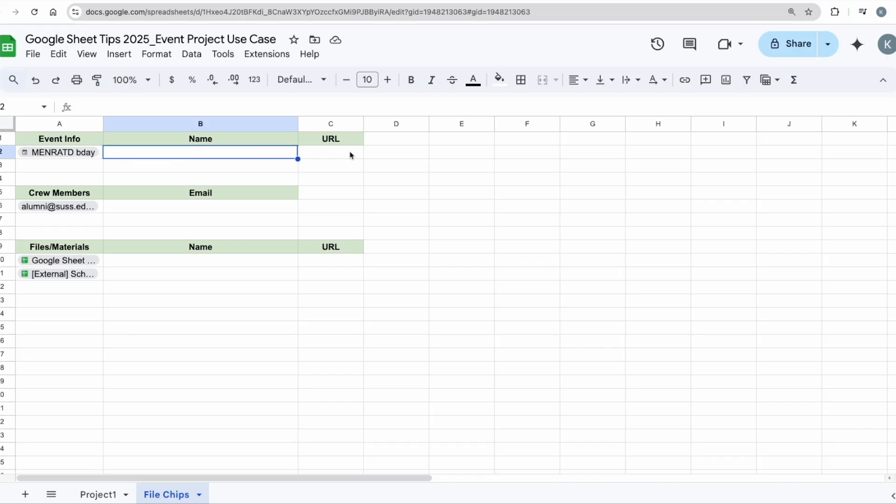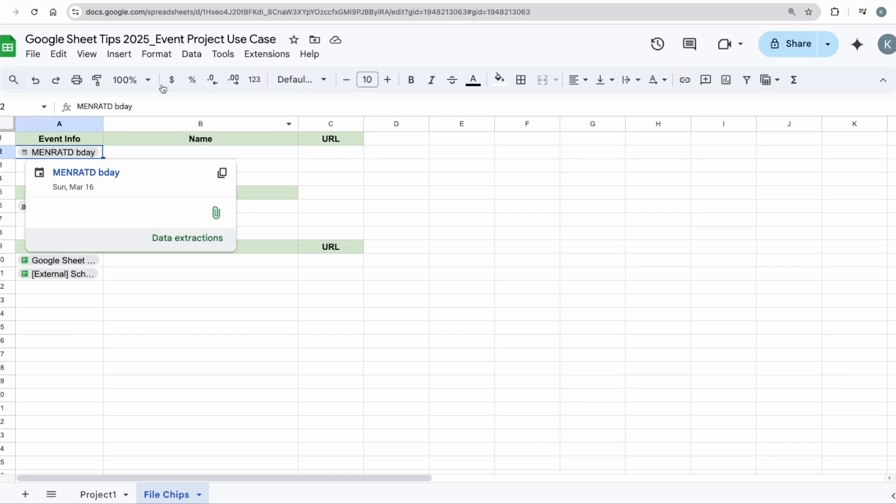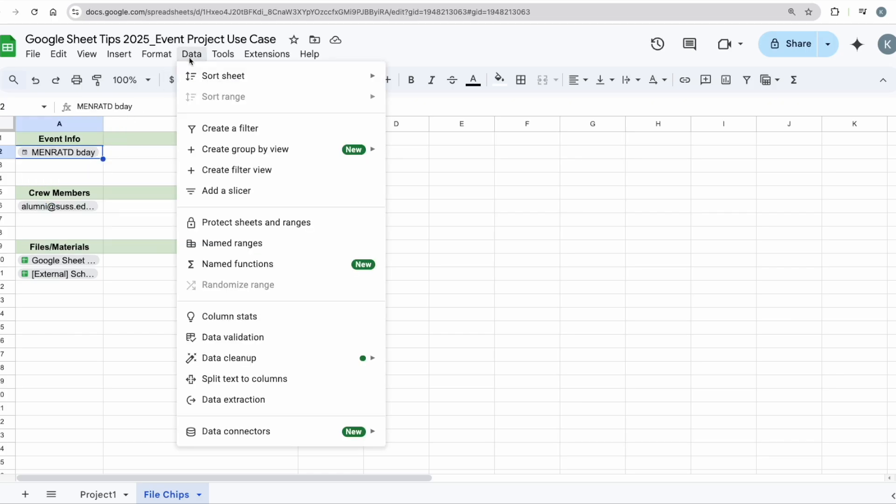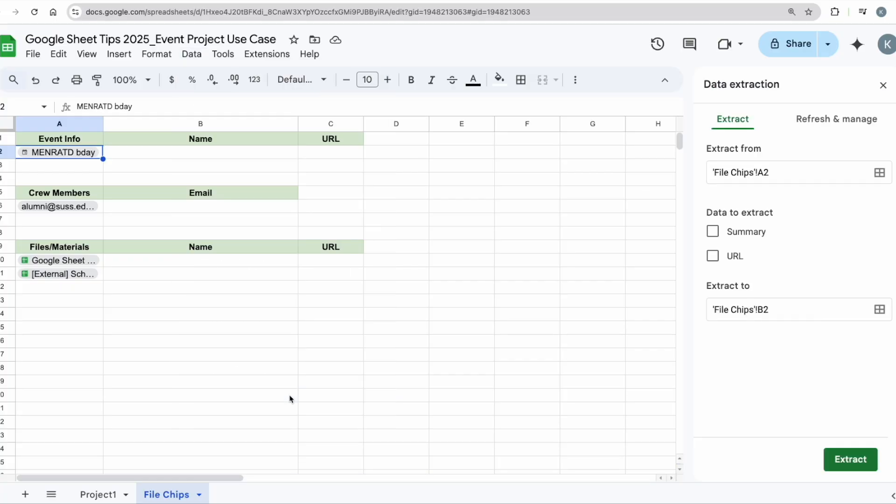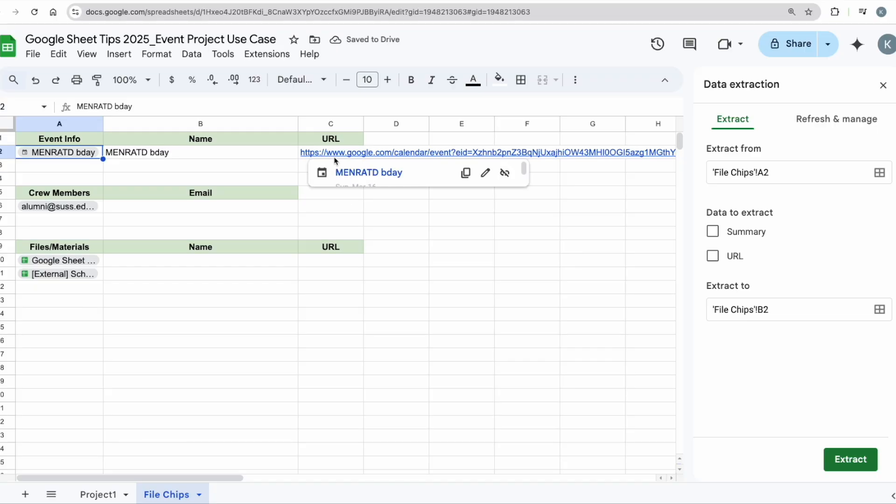So I'm going to click on it. I'm going to go to Data, Data Extraction, and then I can click on summary and URL, extract. Straight away I have the link to the Google Calendar as well as the name of the event.